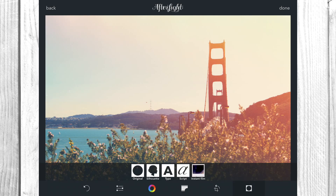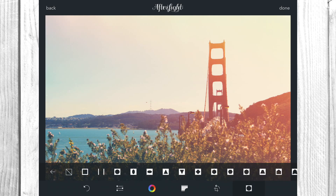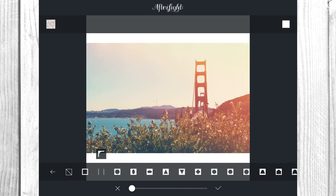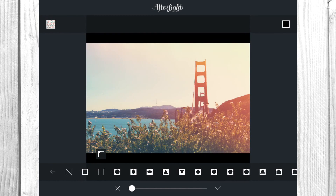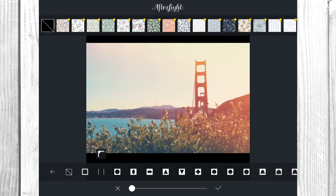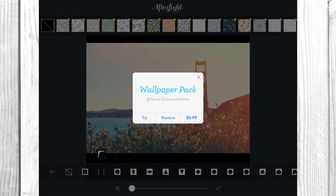Now we're in the final frame section. Since I always post to Instagram, I click on the third option which fits the image right into a square. From there you can tap on the top right and change the color of the background to any single color you'd like — I usually do white or black. You can also tap the top left for different patterns.